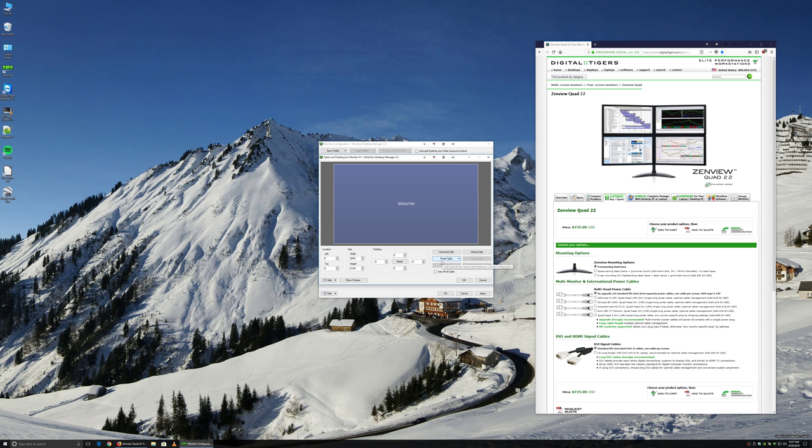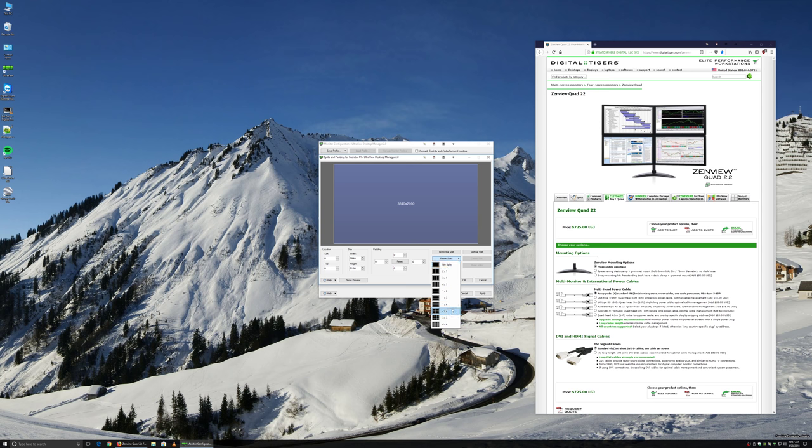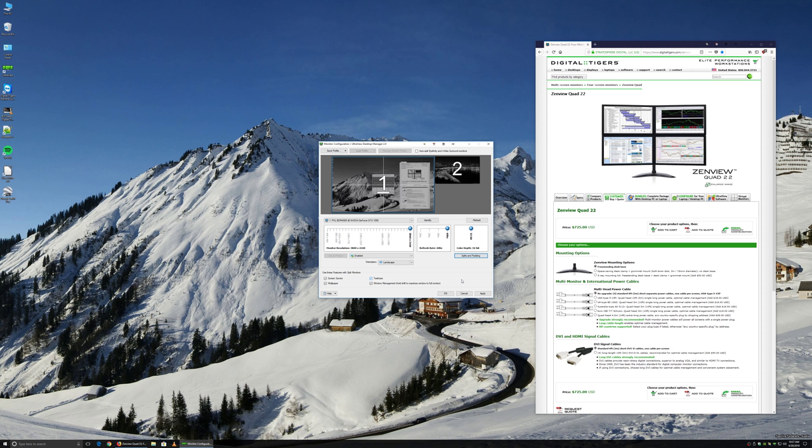Make sure that you've got your 4K screen selected. Then click Splits and Padding. Click on Preset Splits. You'll see a bunch of vertical, horizontal, and grid splits. We're going to choose a 2x2 grid. So now you have four 1920x1080 subscreens. Click OK.